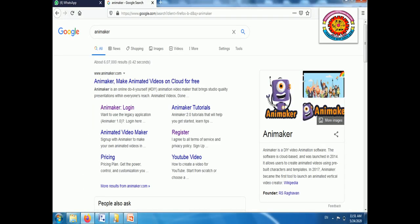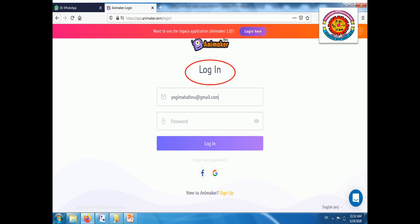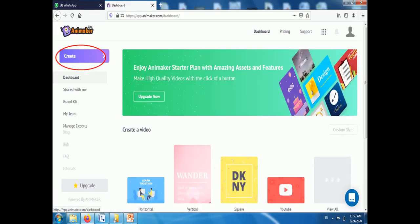We will see how to use Animaker. Open the browser and search for Animaker, then find Animaker. For the first time, sign up using your email and password. Then login using your email and password. After login, create the presentation.